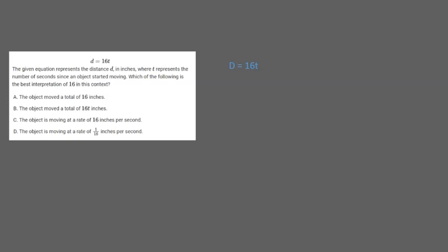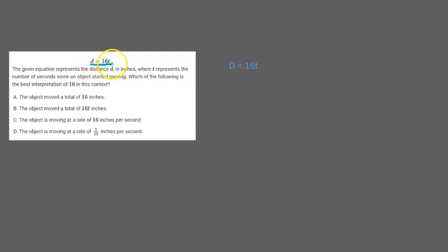Hello everybody and welcome back to another SAT video. So we're doing an SAT math video and we have a question for you guys. So first of all we have this equation d equals 16t.